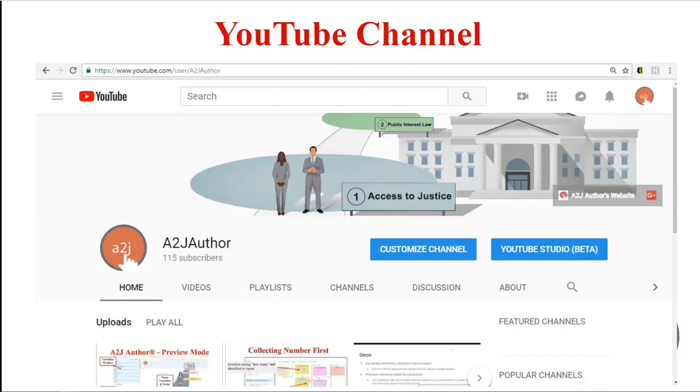Once you're ready to start authoring, we're here to help you. We have a YouTube channel with over 40 videos related to document assembly, including many on different aspects of authoring within A2J author, but also some on plain language, how other organizations are using document assembly, and even a couple on hot docs for those that use A2J as a front end for hot docs. Our YouTube channel is youtube.com/A2Jauthor.